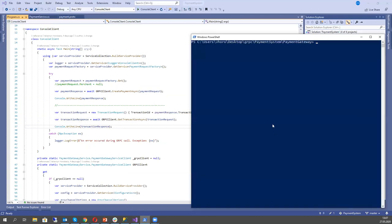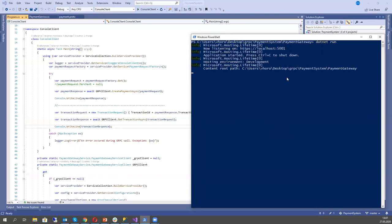Let's run it and see how it works. But first I need to run our gRPC service. I run this gRPC service in the local Kestrel server. I know IIS Express also now supports HTTP/2, but it will be easier to show the logs here.